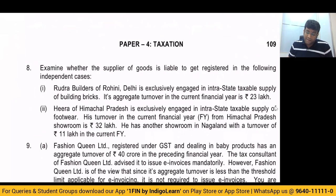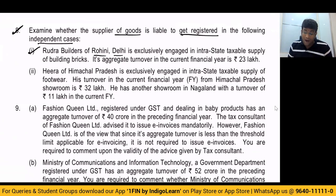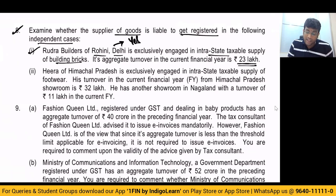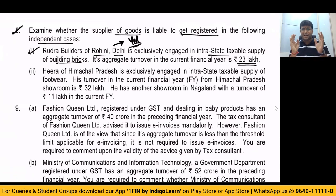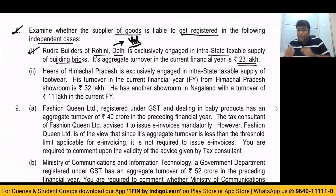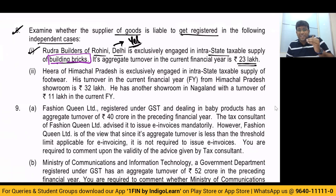Question number 8: examine whether the supplier of goods is liable to get registered in the following cases. Number 1 — Rudra Wildress of Rohini, Delhi, is exclusively engaged in intrastate supply of building bricks. Its turnover in the current financial year is 23 lakhs. My answer will be yes, registration is required. Because generally, if it is Delhi and you are exclusively engaged in supply of goods, the limit is 40 lakhs. But the 40 lakh limit will not apply for pan masala, tobacco and tobacco substitutes, ice cream, fly ash bricks or blocks, building bricks, bricks of fossil mills, and earthen or roofing tiles. This is a case of building bricks — that is why the limit of 40 lakhs will not apply and the limit of 20 lakhs will apply. Since turnover is more than 20 lakhs, registration becomes mandatory.